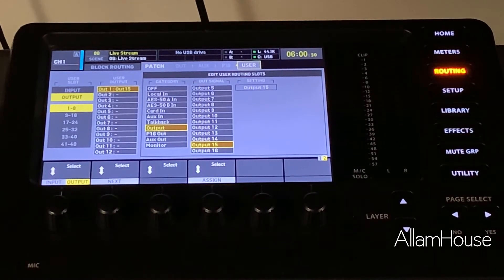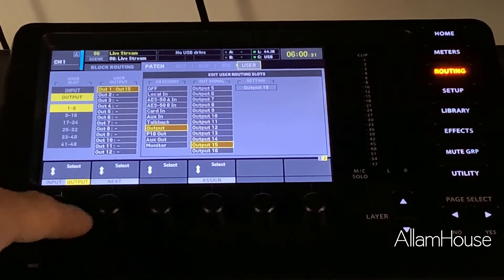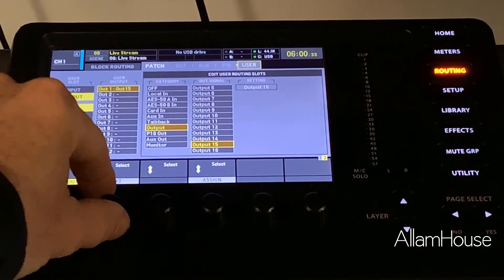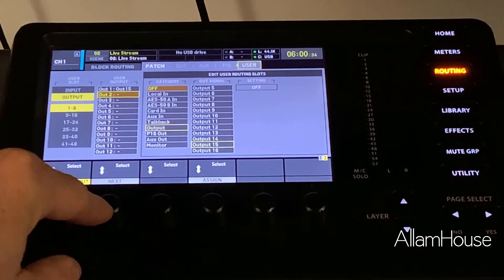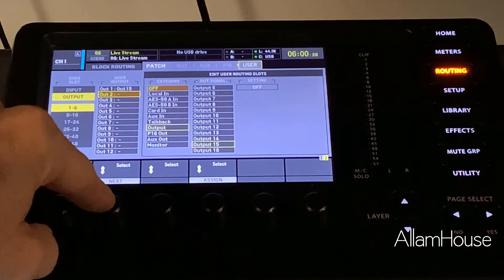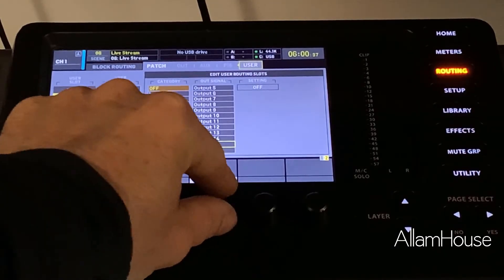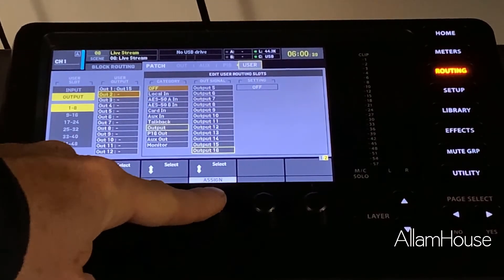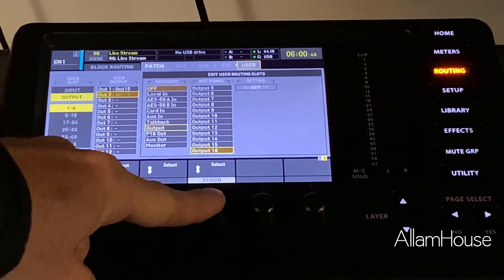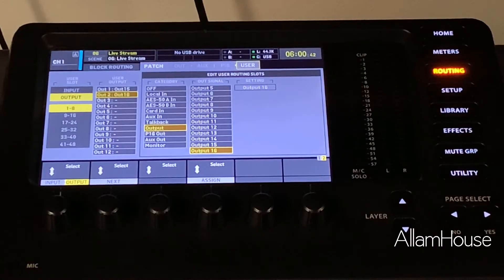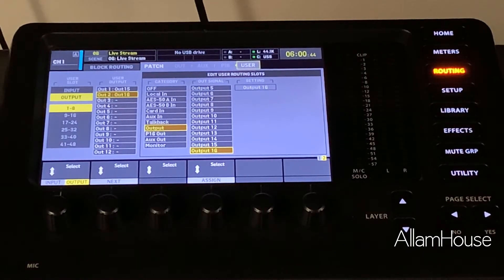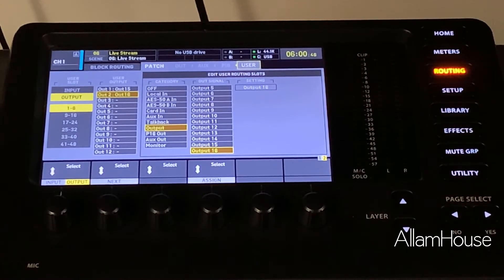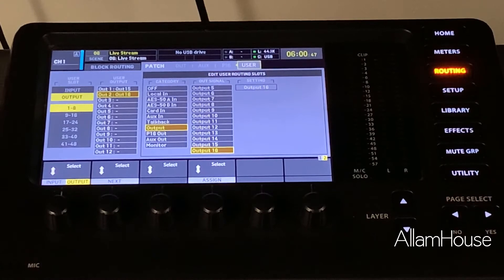We push the next, scroll down and get to output 2. Now we can come over here, select Output 16 on the far right, and that's now going to have output 1 and 2 of our custom user setting mirroring our main outs.